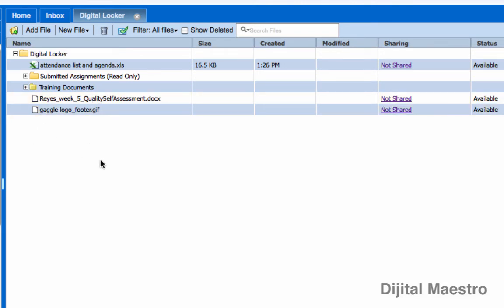Okay so folders can be used to help you organize your documents and your files inside your digital locker so that you're not driving yourself crazy trying to find file in a sea of files which you will eventually have.